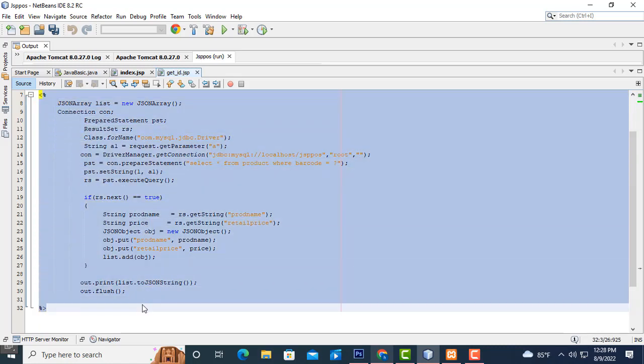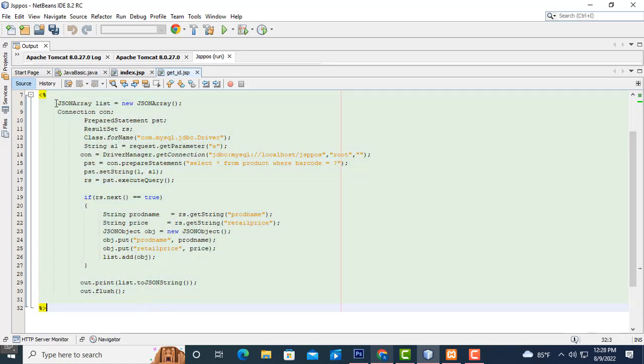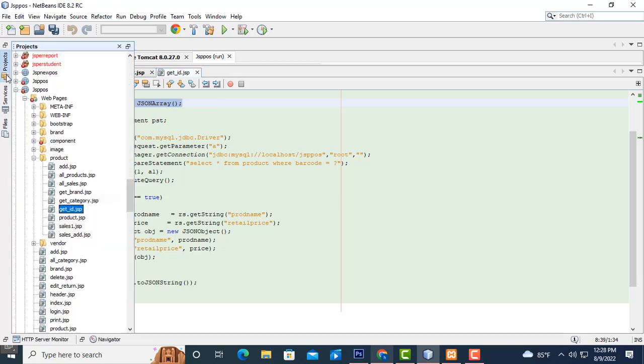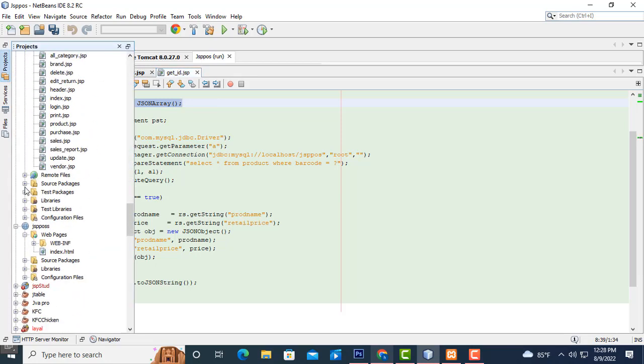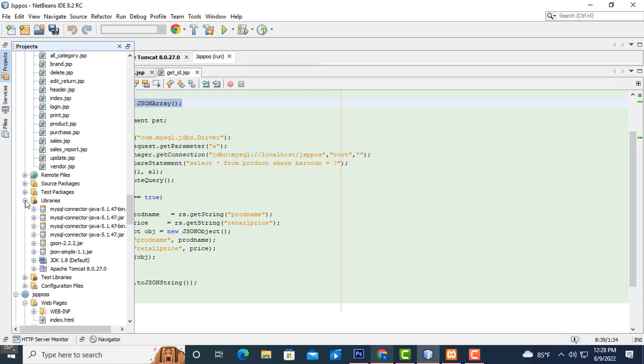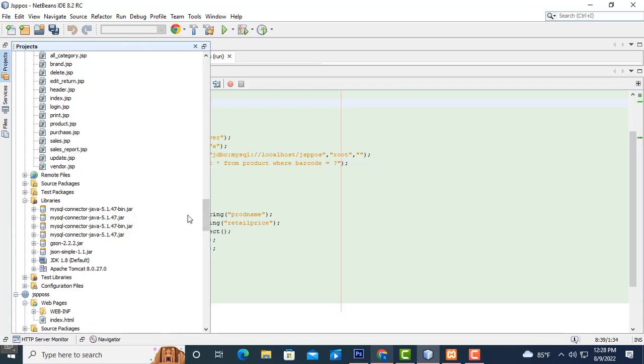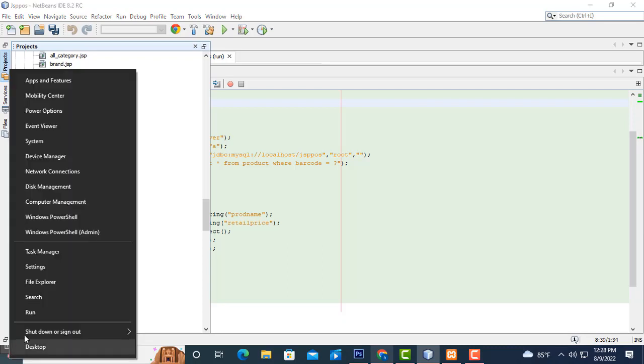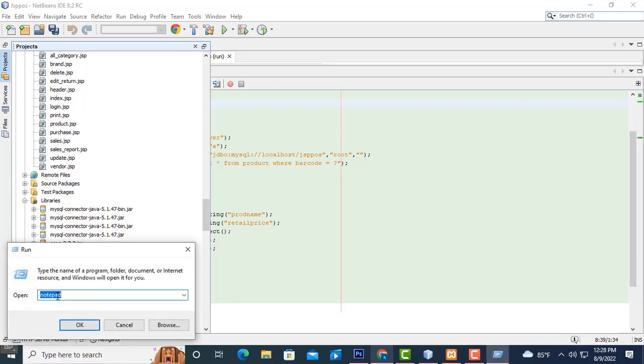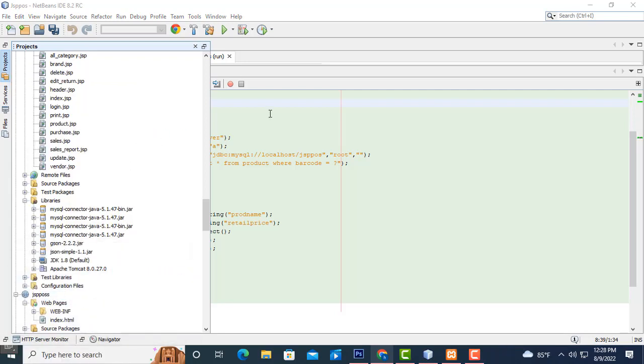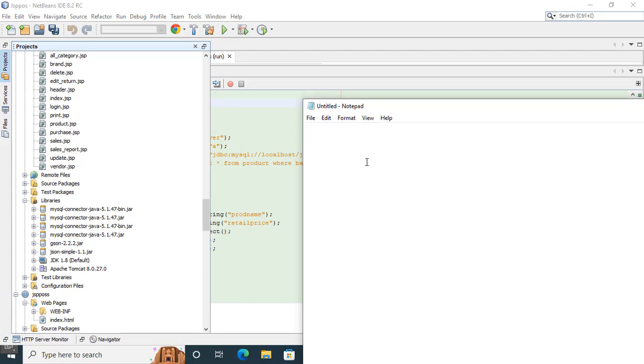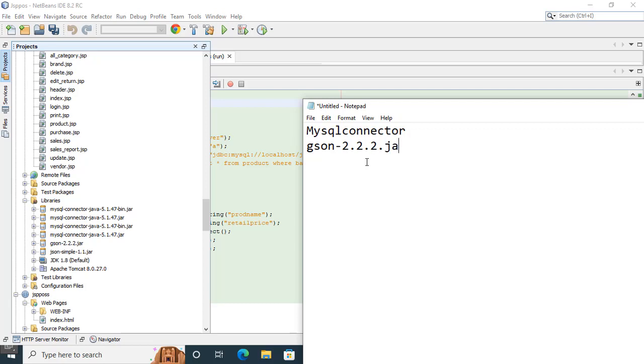In order to do this, you need libraries: MySQL libraries and JSON simple. Three JAR files we have to add. MySQL connector, JSON format, another JSON format. You have JSON simple. These are the things we have downloaded.